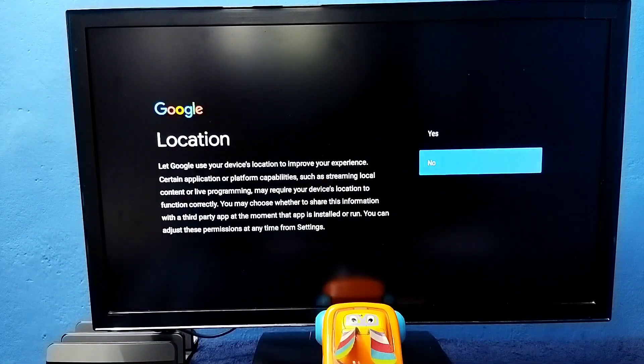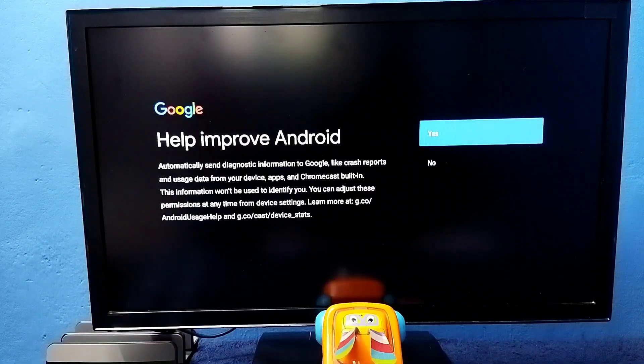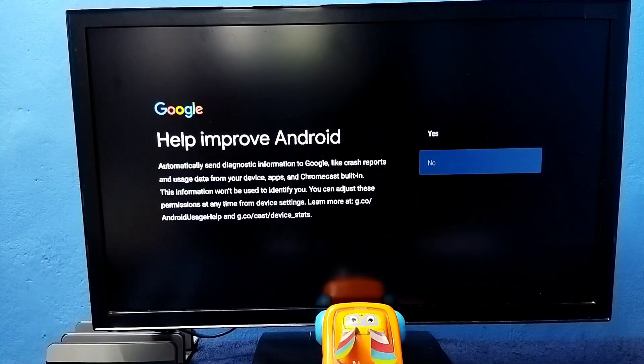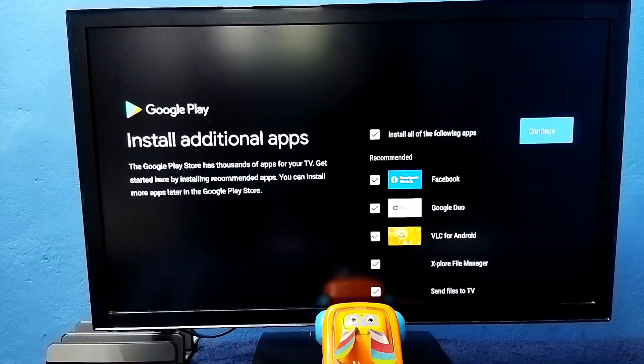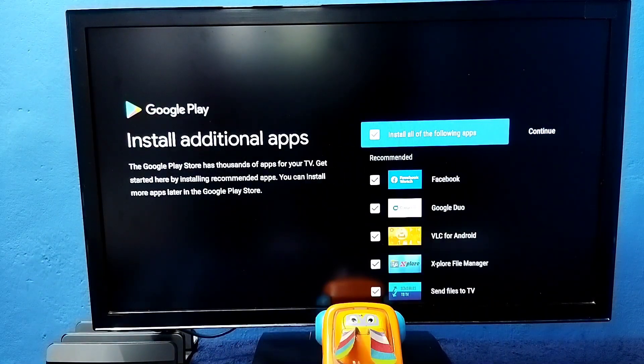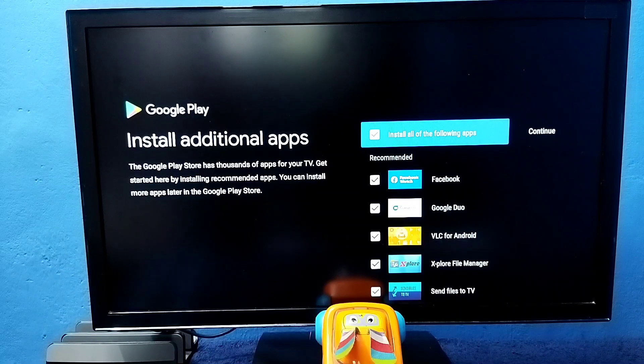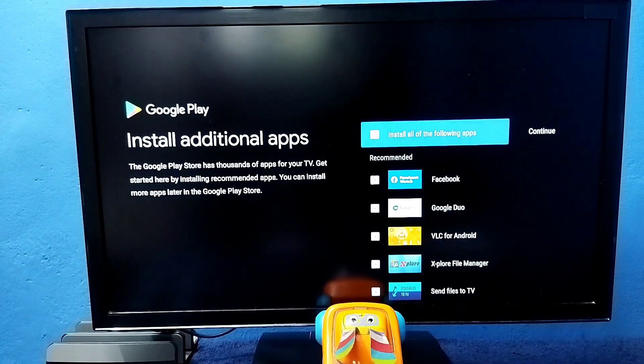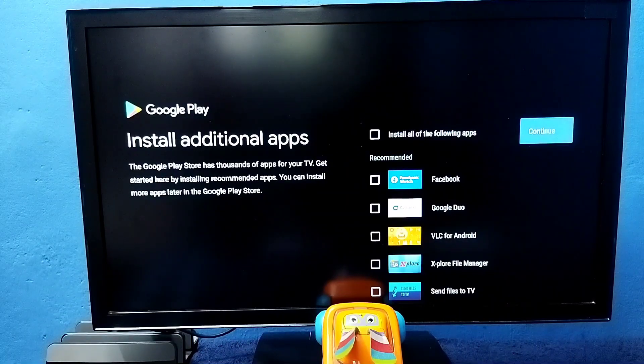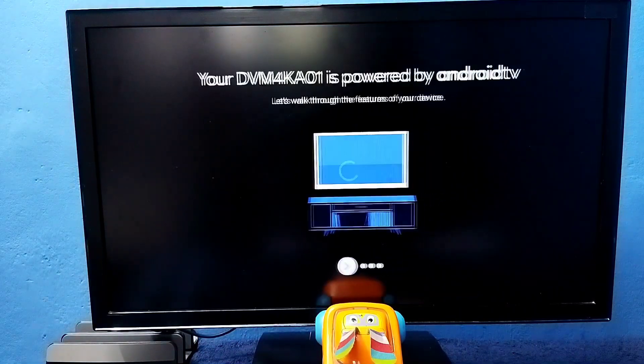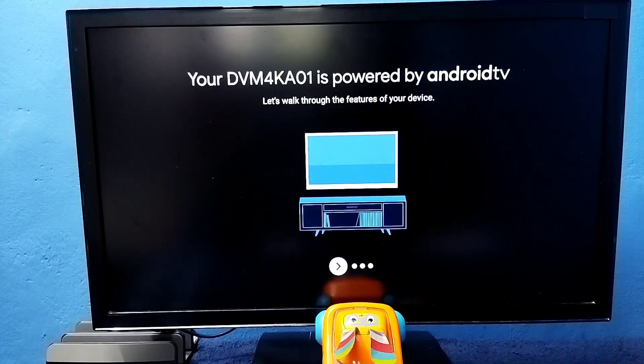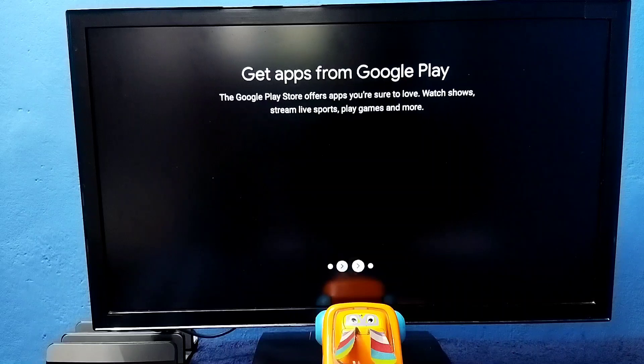Select no, select no. I don't want to install any of these apps. Just select, then select continue. Done.